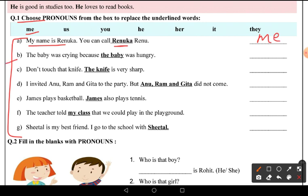Second: 'The baby was crying because the baby was hungry.' Here the second 'baby' is replaced by a pronoun. So here we can write 'he' — the baby was crying because he was hungry.